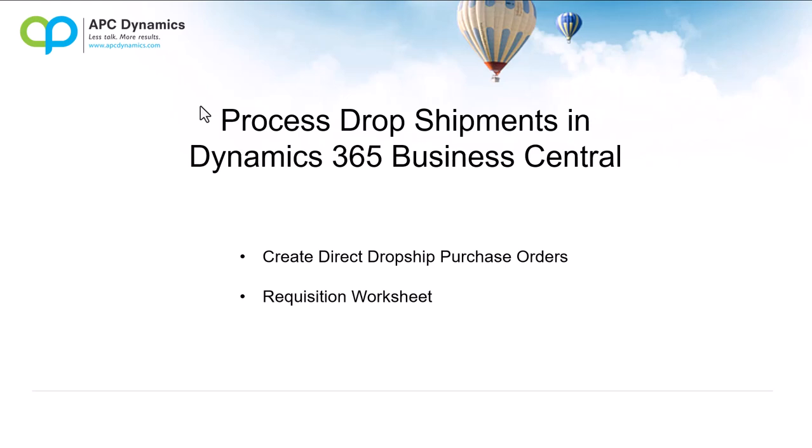Hi, my name is Alex from APC Dynamics, and in this video, I will show you how to process dropshipments in Dynamics 365 Business Central.